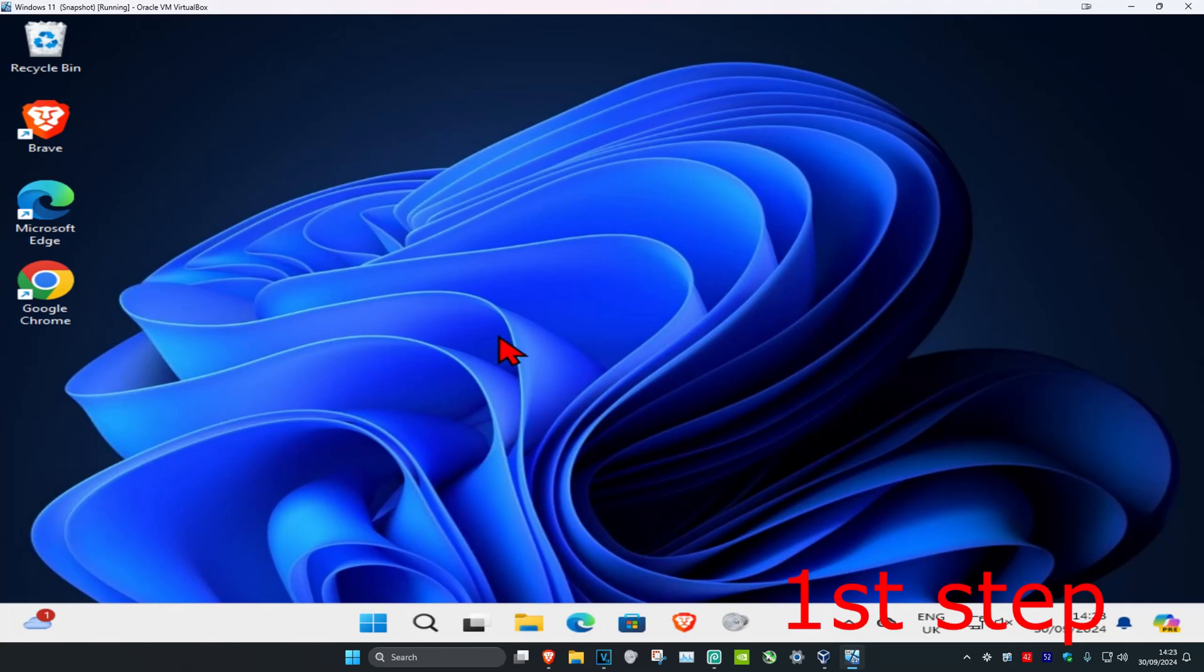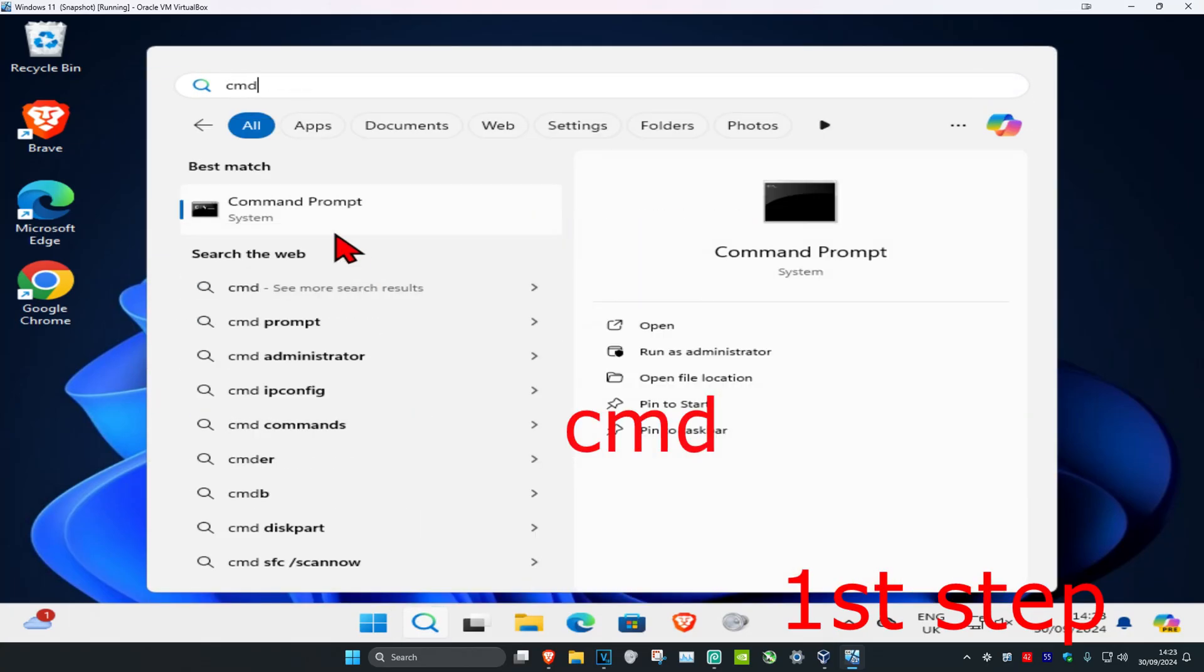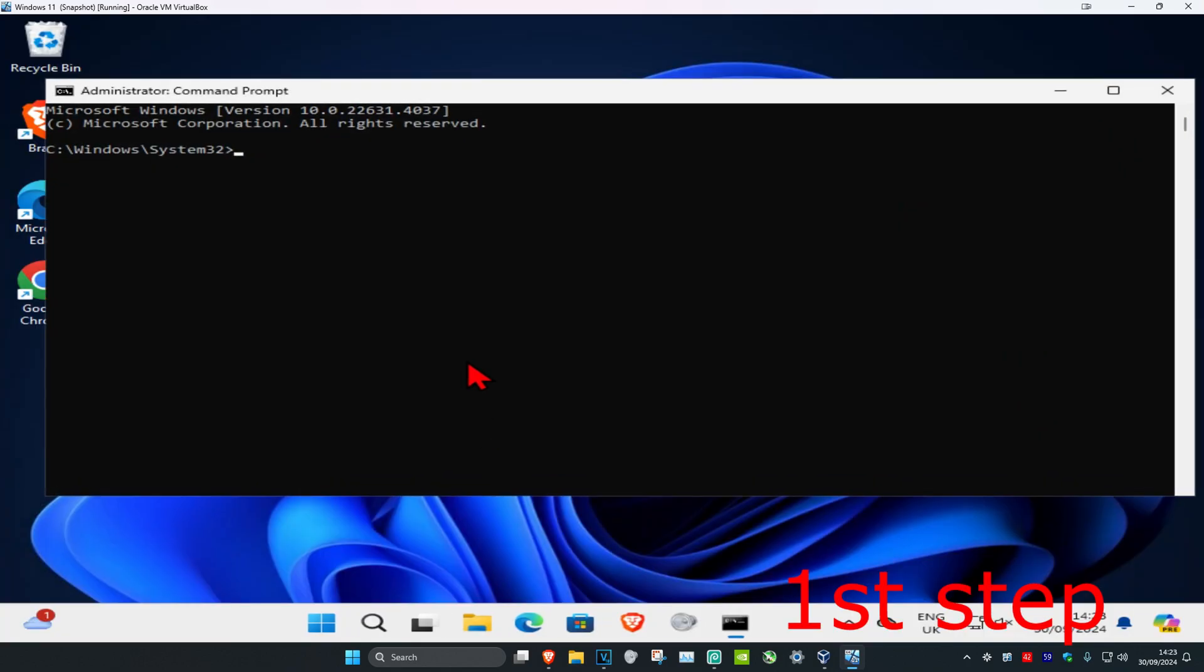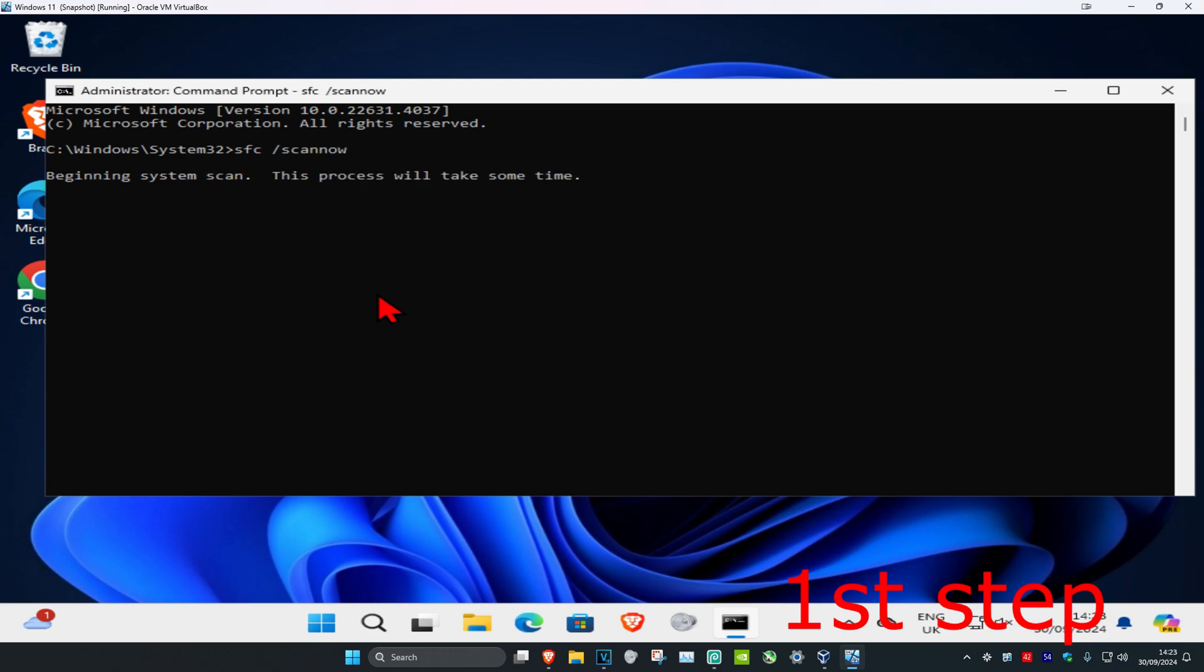For the first step, head over to search and type in CMD, then run it as administrator and click yes. Once you run this, type in sfc space forward slash scan now and click enter to run this scan.